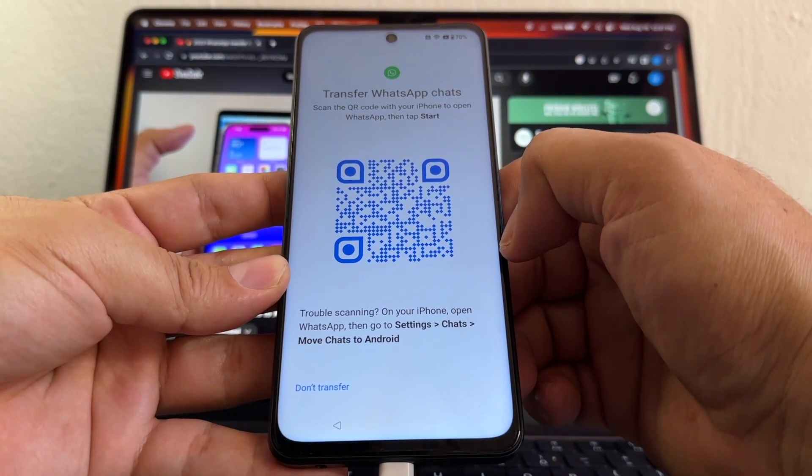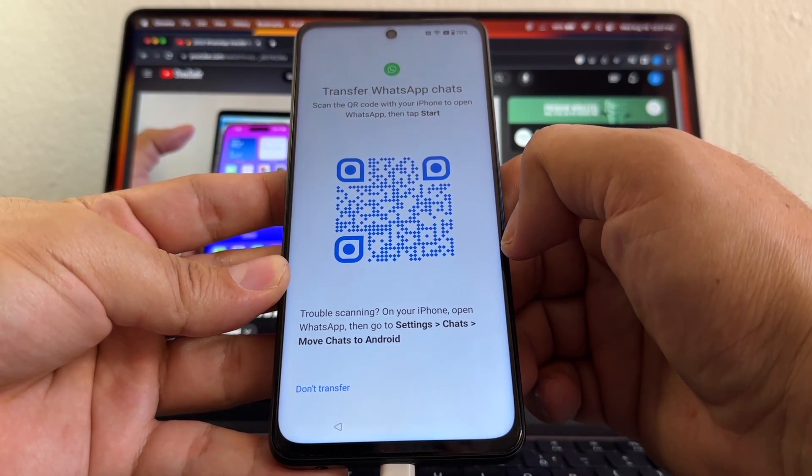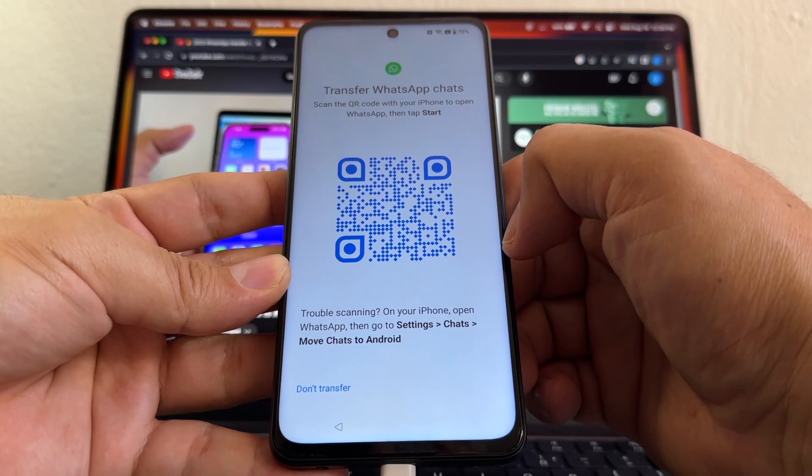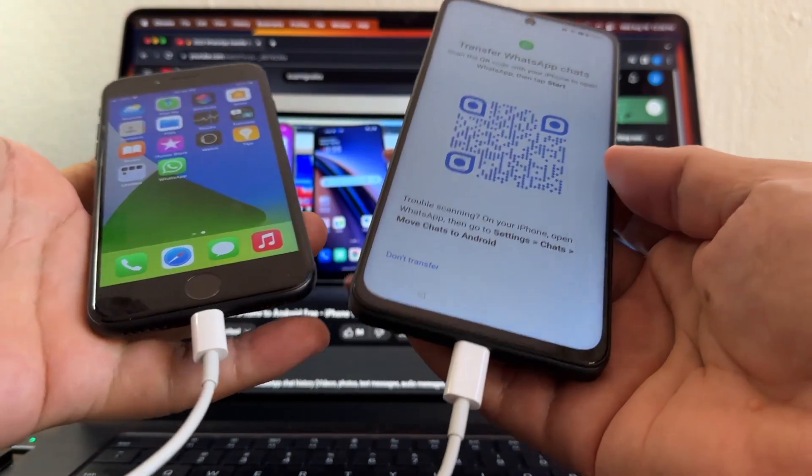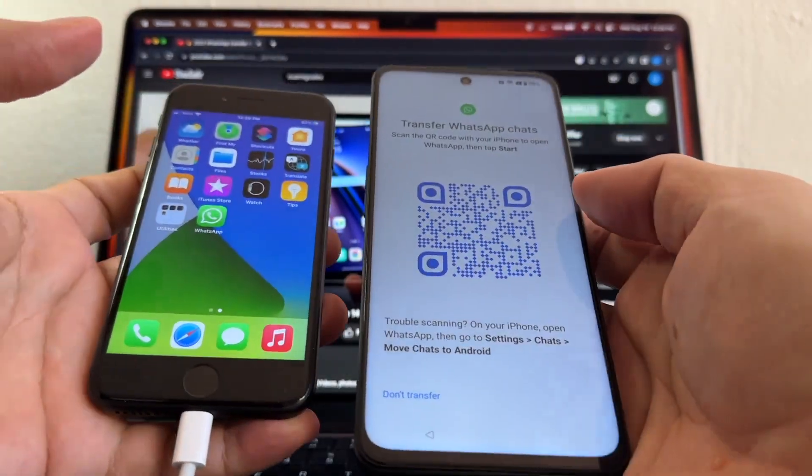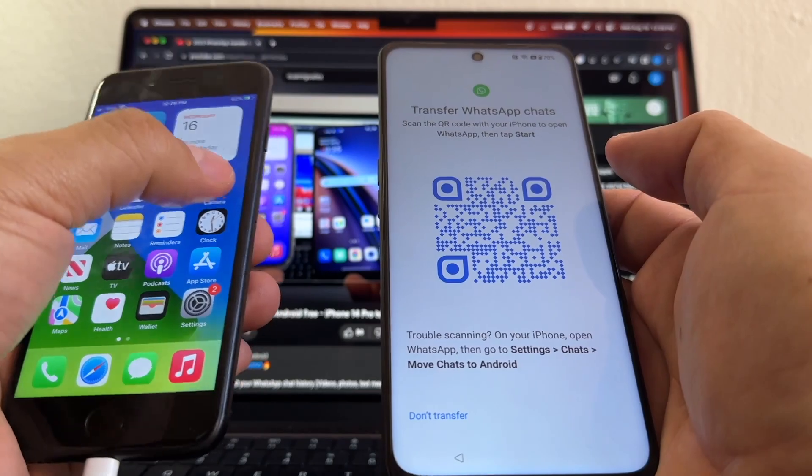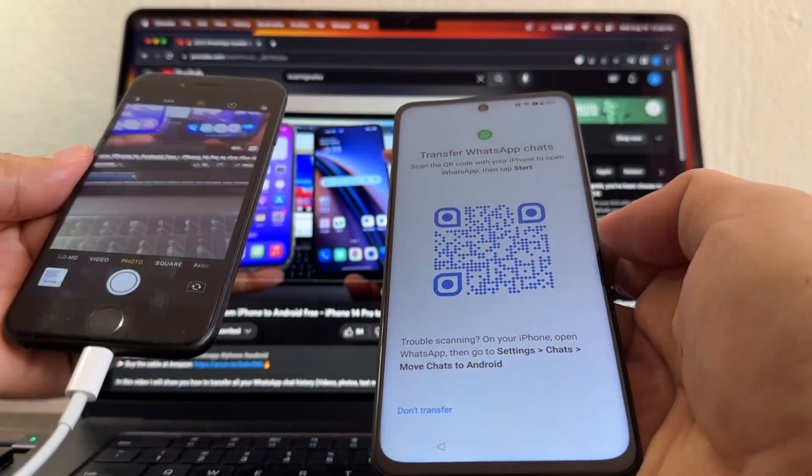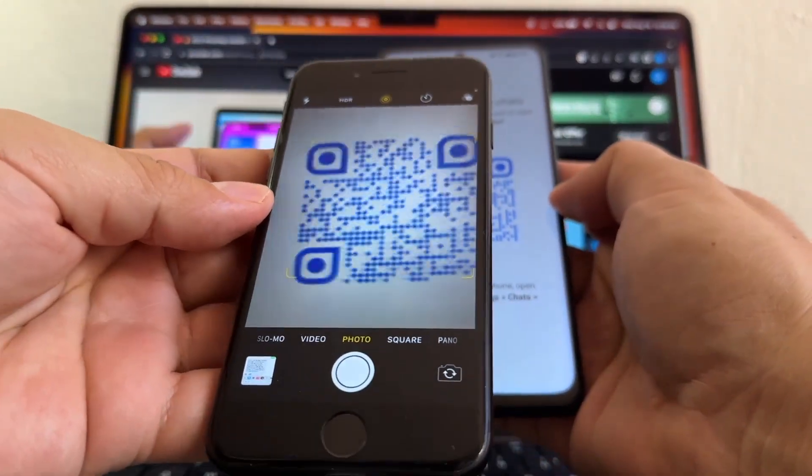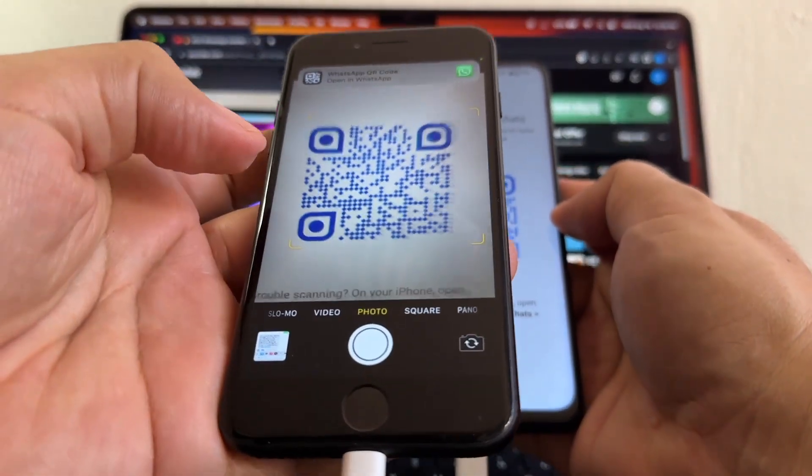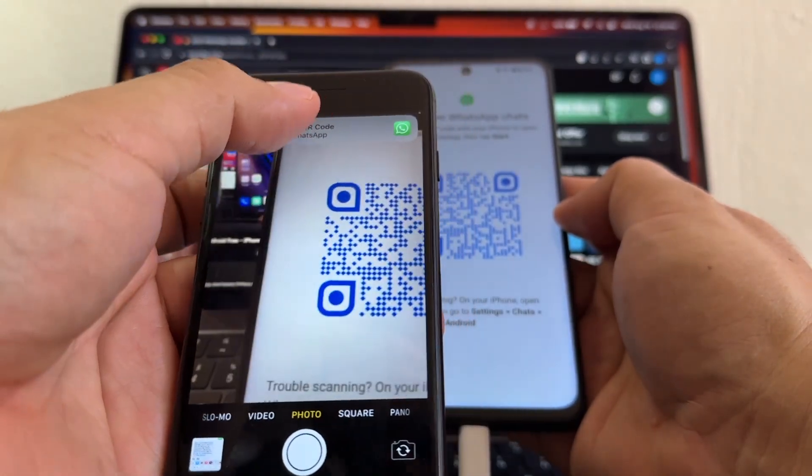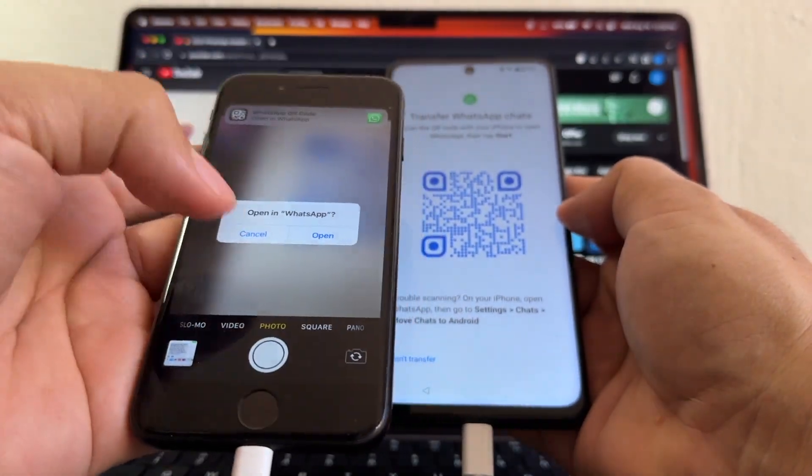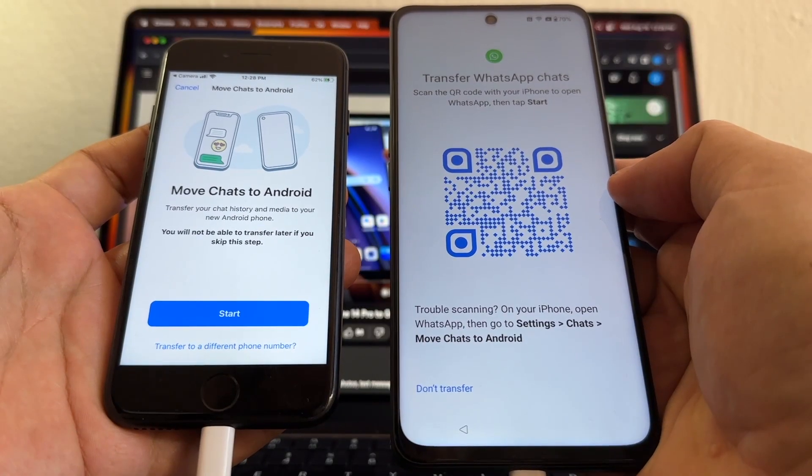And look at this, guys - Transfer WhatsApp Chats. Scan the QR code with your iPhone to open WhatsApp, then tap Start. The devices are still connected, do not disconnect them. Click Camera, go on top. And here at the top, click on that link - Open WhatsApp, Open.